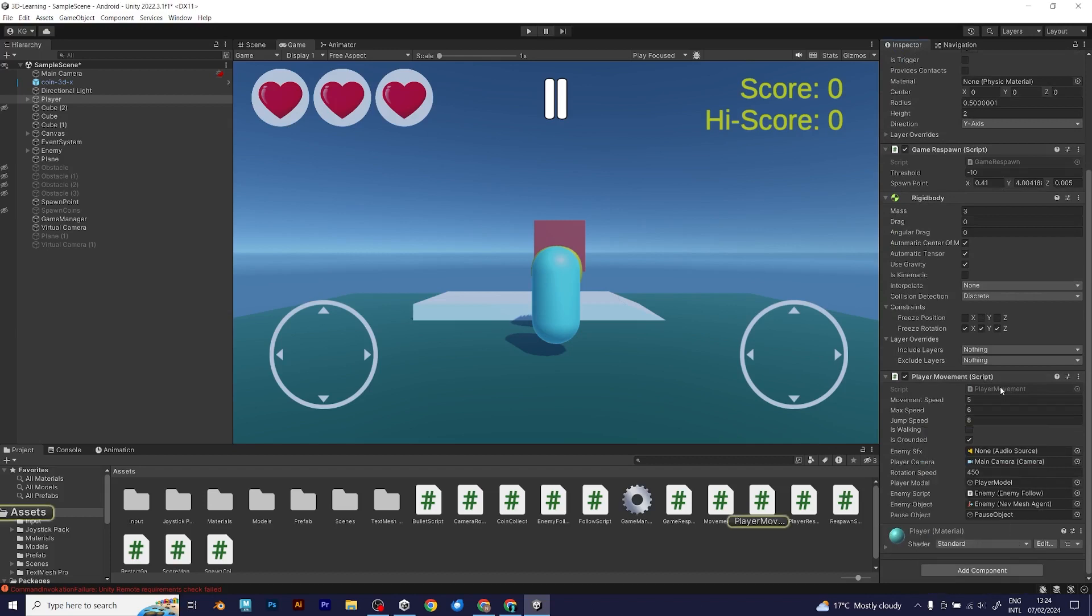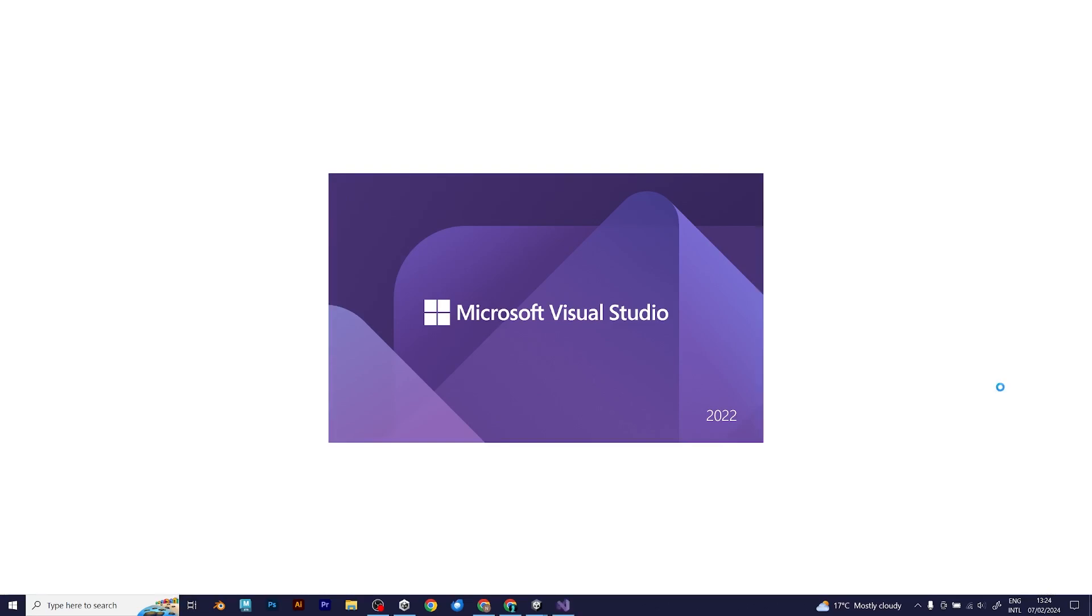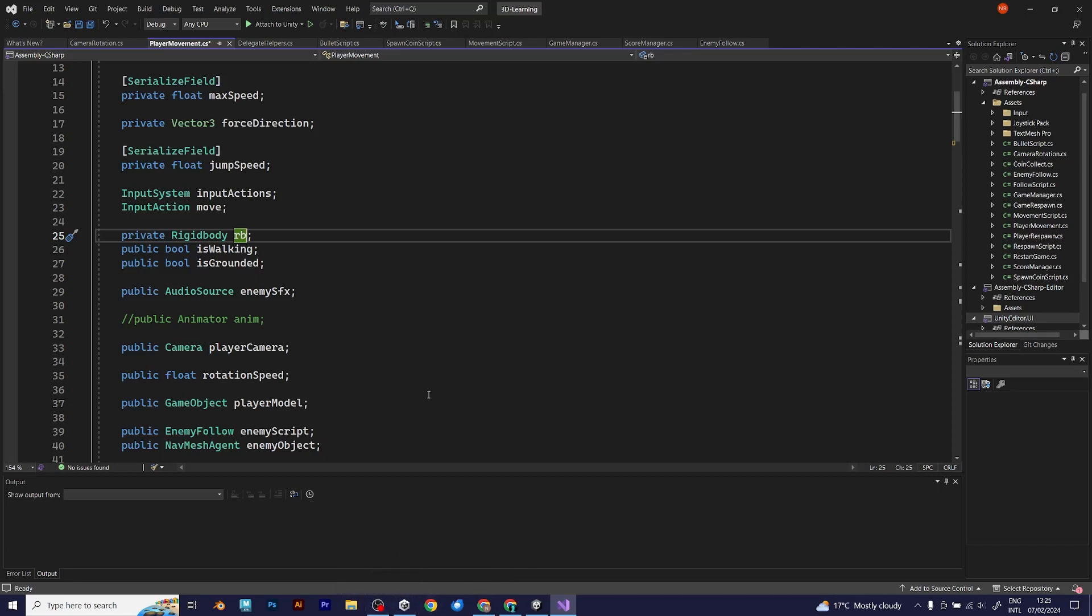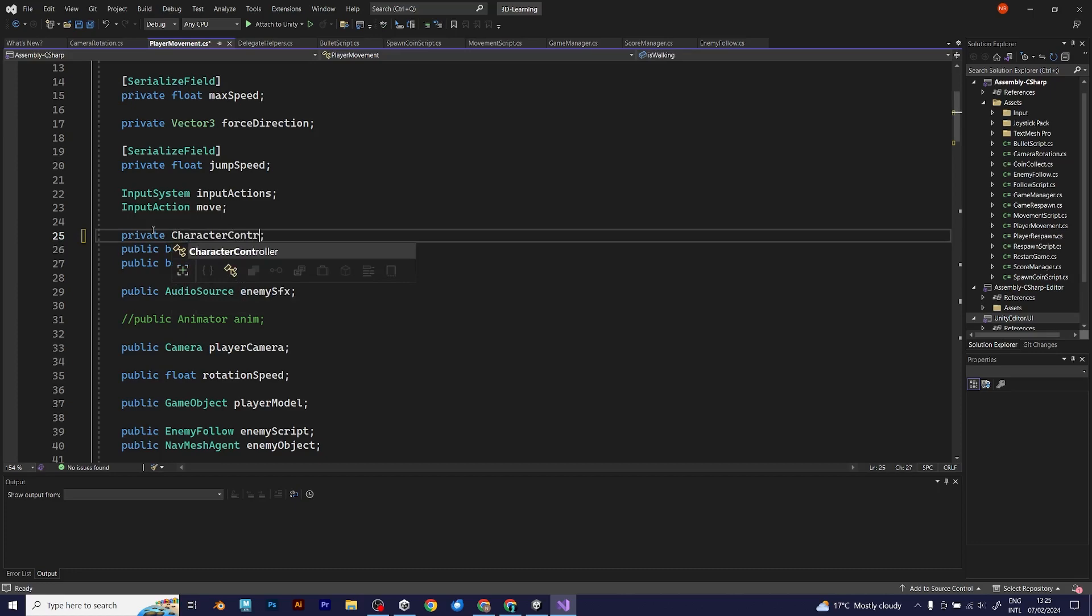For this reason, you should remove the rigid body component and add a character controller. But that is not the only thing you should do. The character controller is still not part of the script. Whenever you see the use of rigid body in your player script, you need to change it.